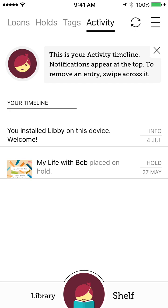it says right there, this is your activity timeline. So it'll let you know, oh, you placed this book on hold on this day. You installed the app on this device. It's very cool.